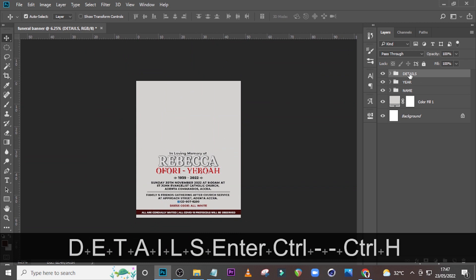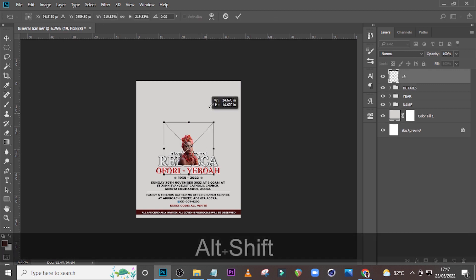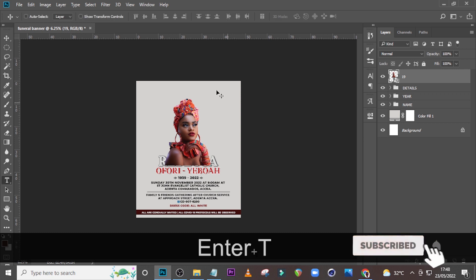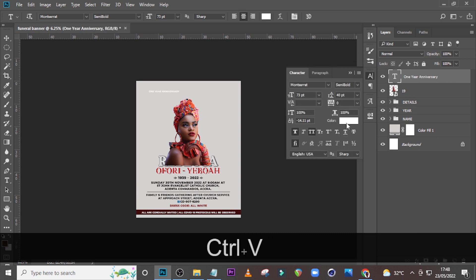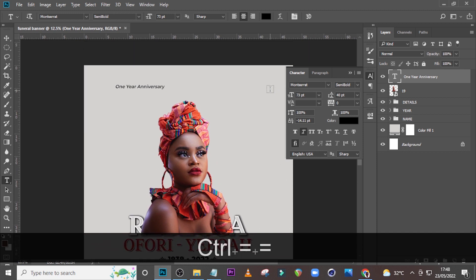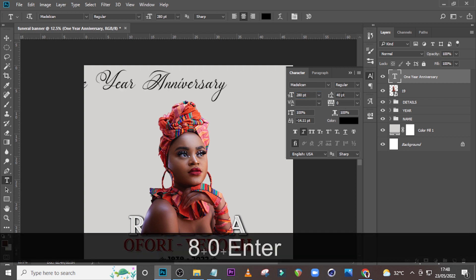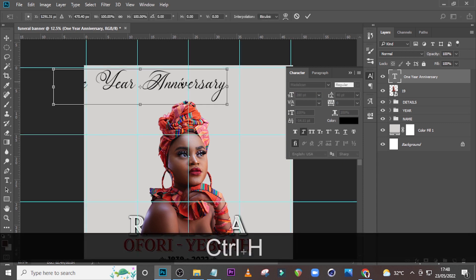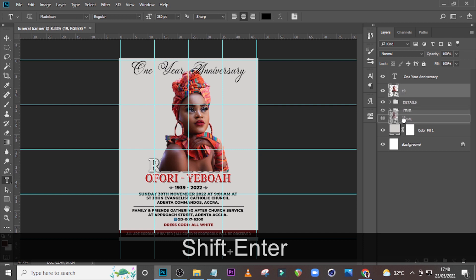Let's come here and drag this one all the way here, then resize it. You can drag it up a little bit more. Let's type here and pick 'One Year Anniversary,' paste it there. Click here and choose color black. Make sure italics is off, caps is on. Let's go to our Character — we are going to use Mandelican, Regular. The font size is 280, tracking zero, color black. Make sure it is middle aligned.